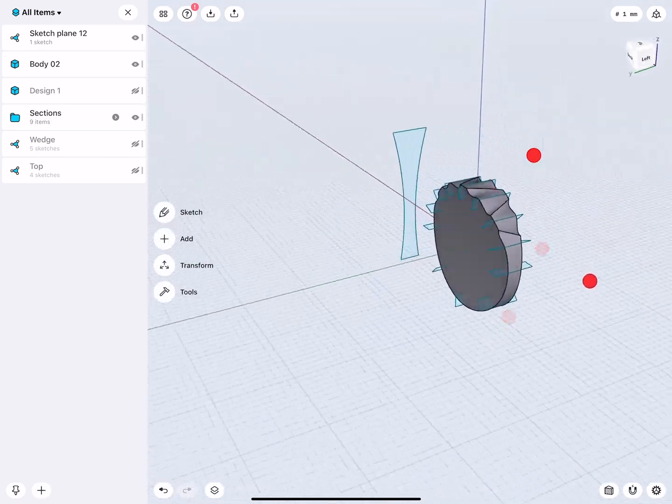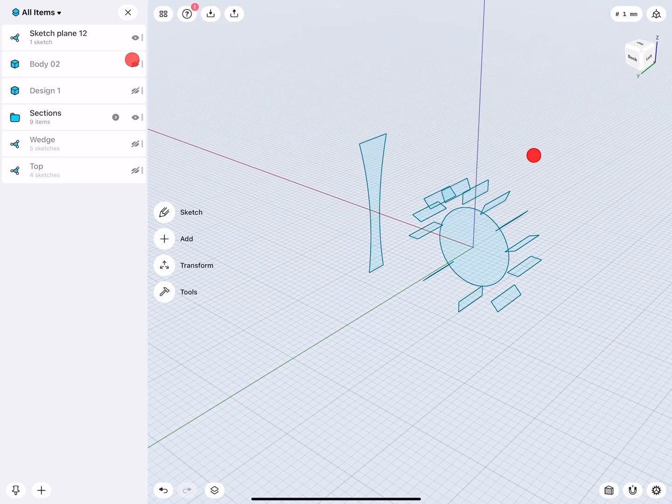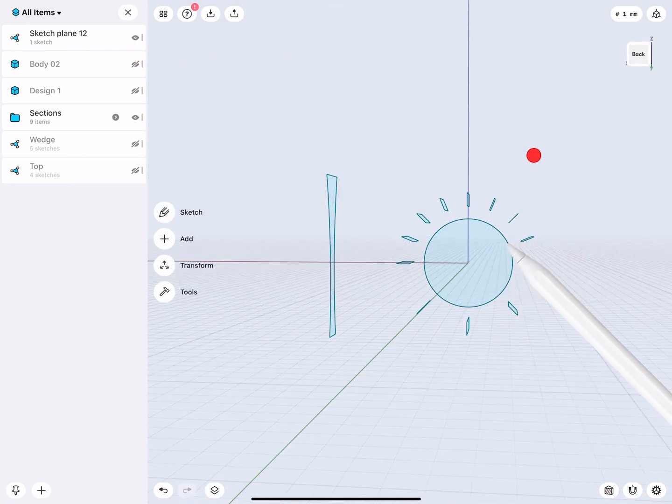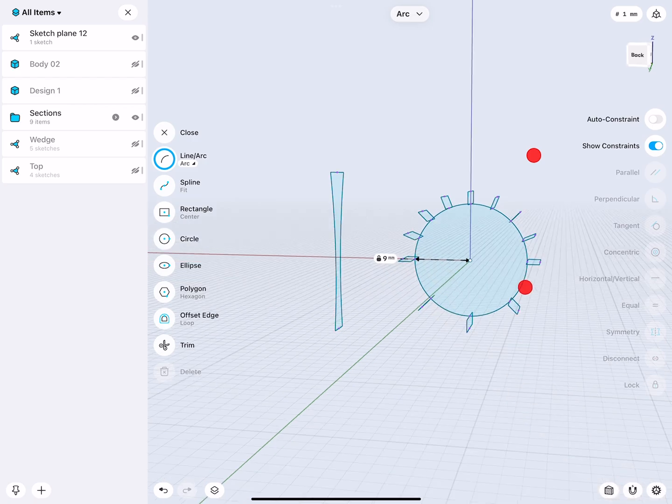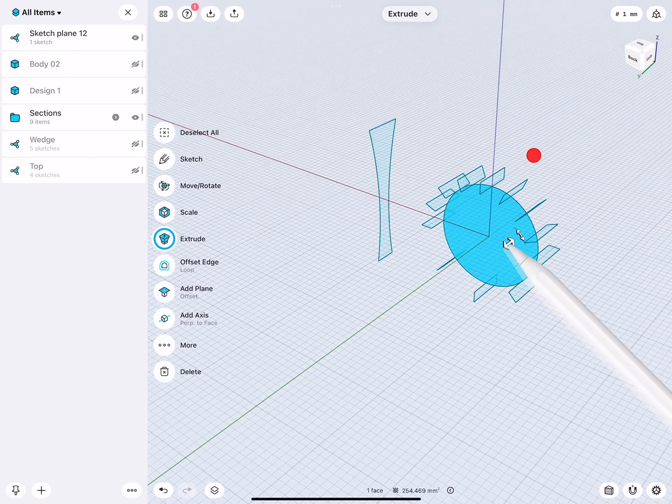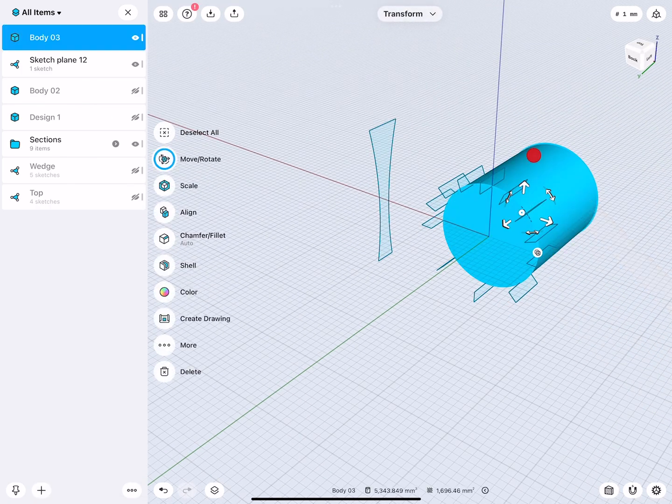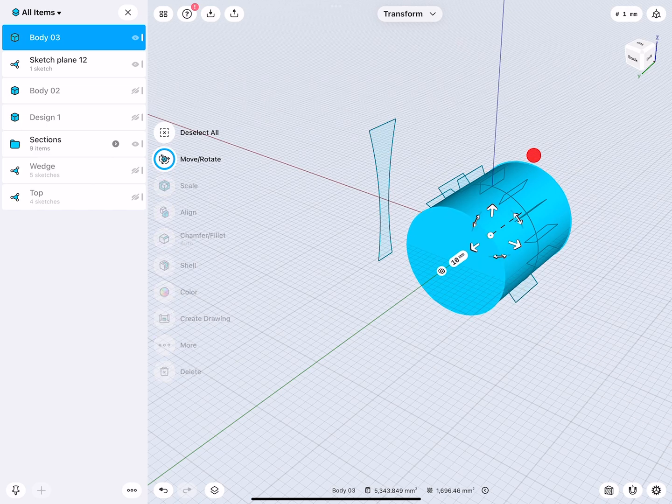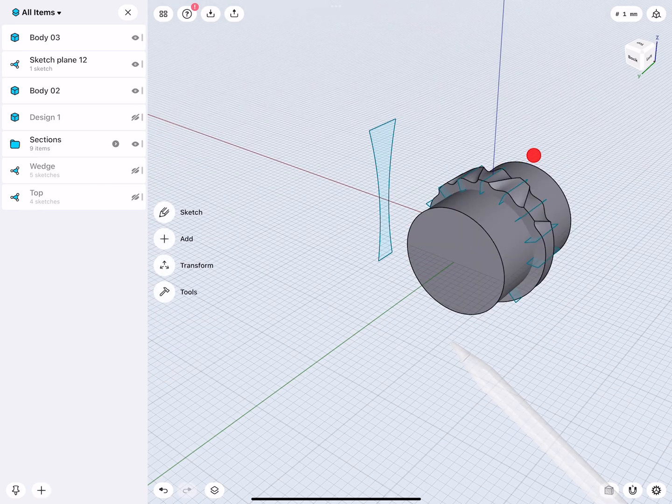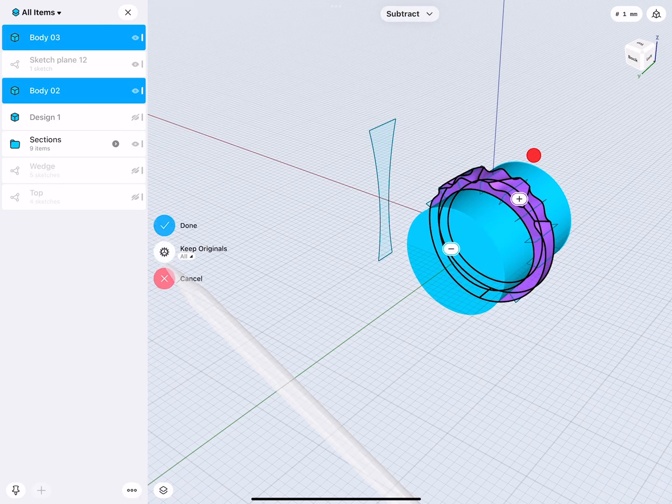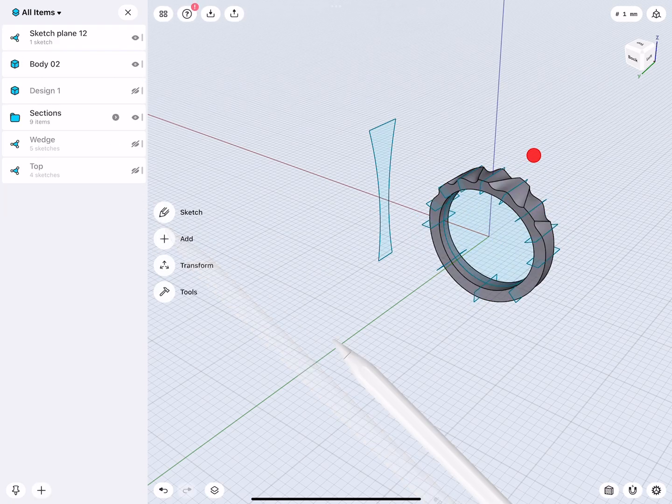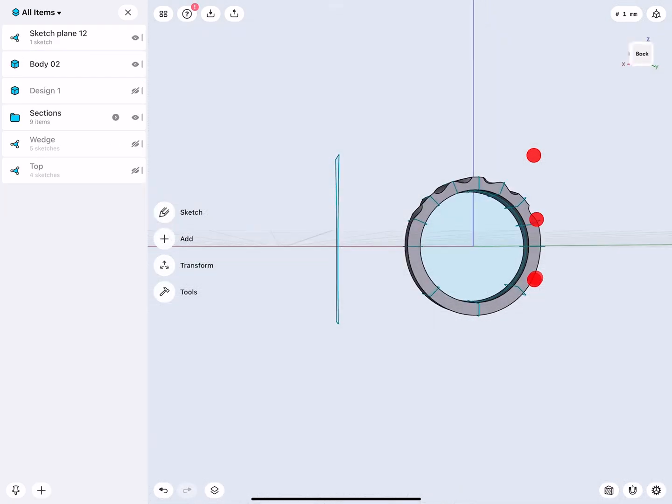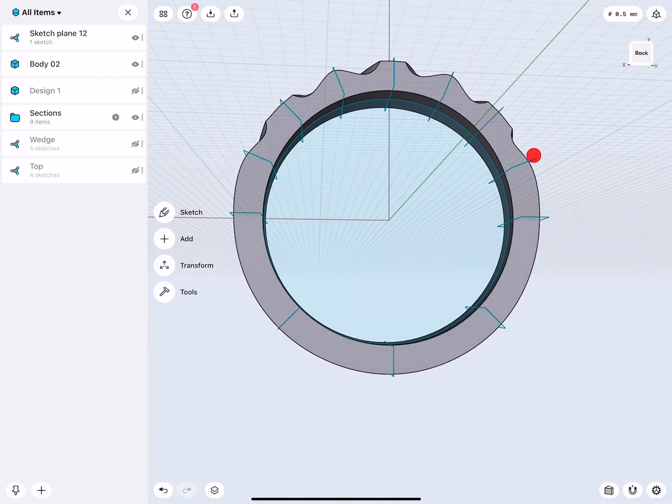And now we're going to drill a hole. Nine millimeters. There we are. I prefer modeling this way, making a cylinder while the other object is hidden. And then I remove it from it. There, look at that.